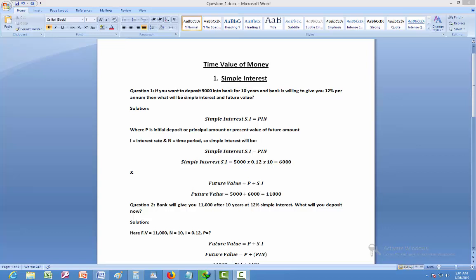Hello students, today we are going to discuss the first topic of financial management: Time Value of Money. The Time Value of Money, or TVM, holds that money available at the present time is worth more than an identical sum in the future because of earning capacity and deterioration in the value of money.